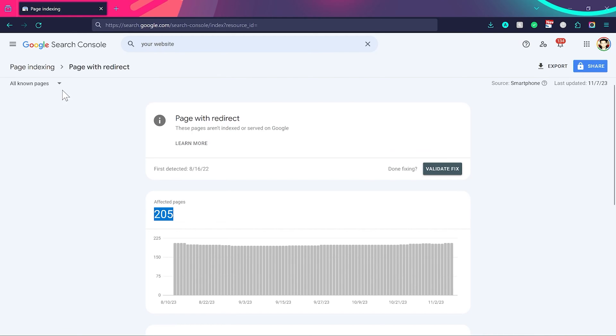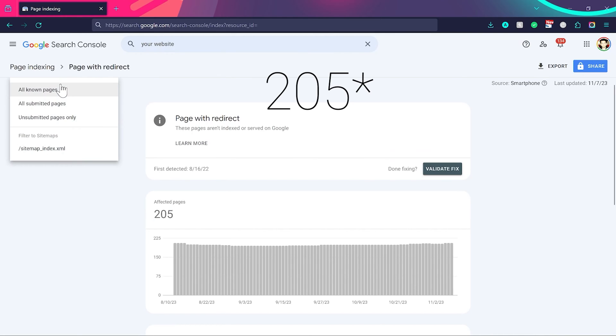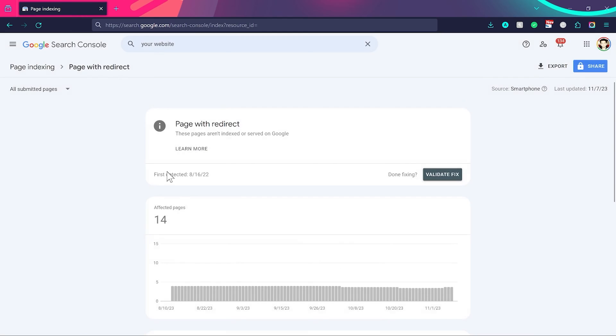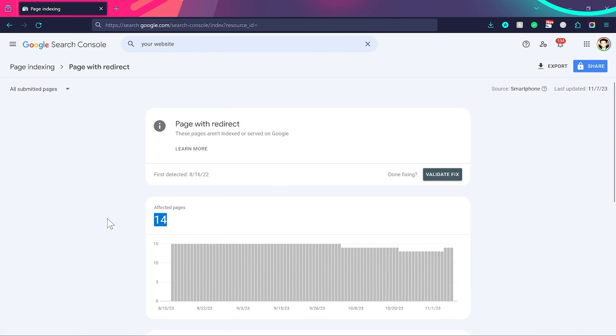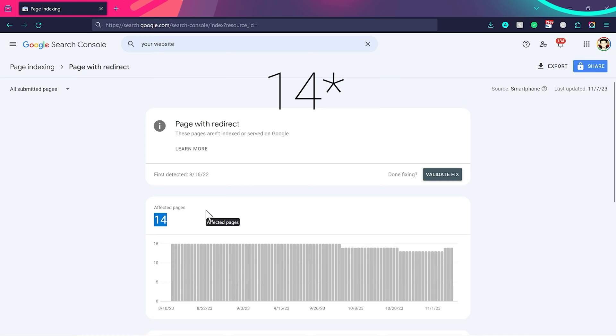For example, you can see I have 203 page redirects. But if I choose this dropdown and click on 'All submitted pages,' you can see I have only 30 pages with redirects. So I need to check these pages first to understand whether these redirects are intentional or if there are errors I need to fix. Let me show you a live example from my Search Console and how we can fix these page redirects.